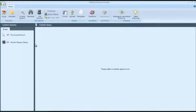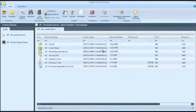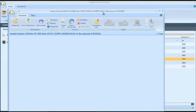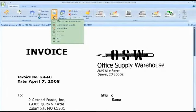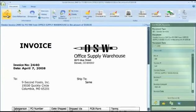Using this simple OnBase interface, you can access the documents that you have rights to. You simply enter your search criteria to locate the documents that you are looking for. Here, we open an invoice which was scanned directly into OnBase from the mailroom. If you have rights to, you can print or email the document to someone else. You can see all the information about this document right here from this panel.